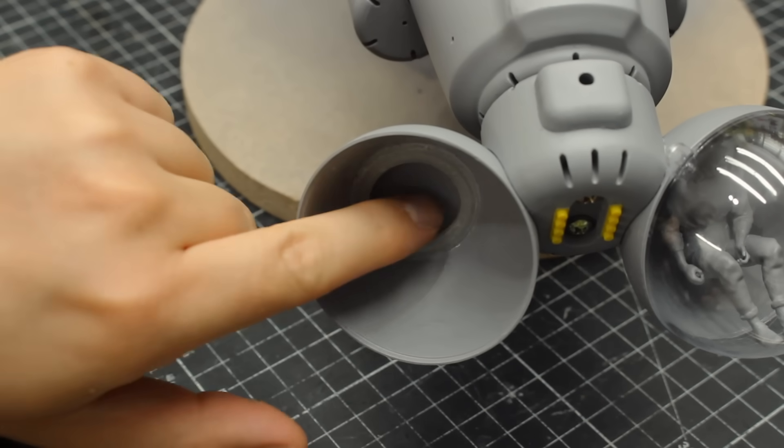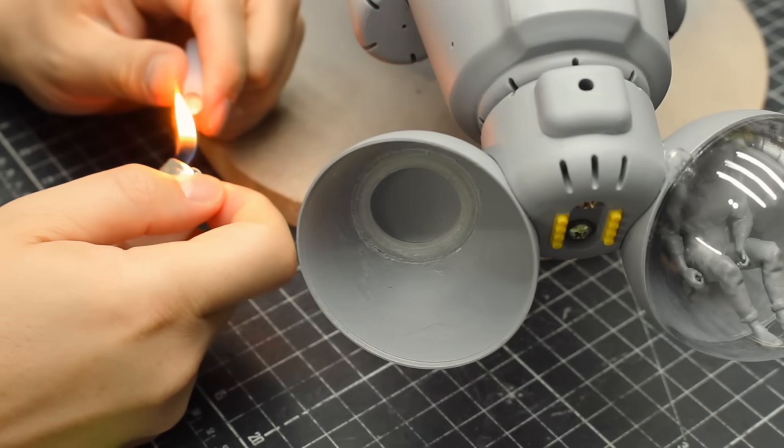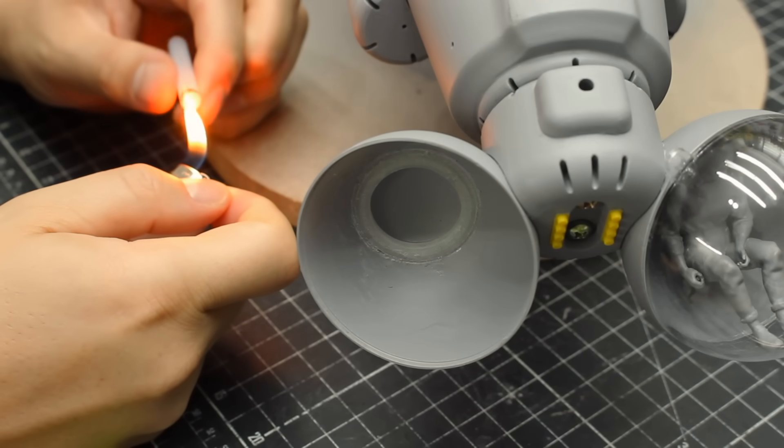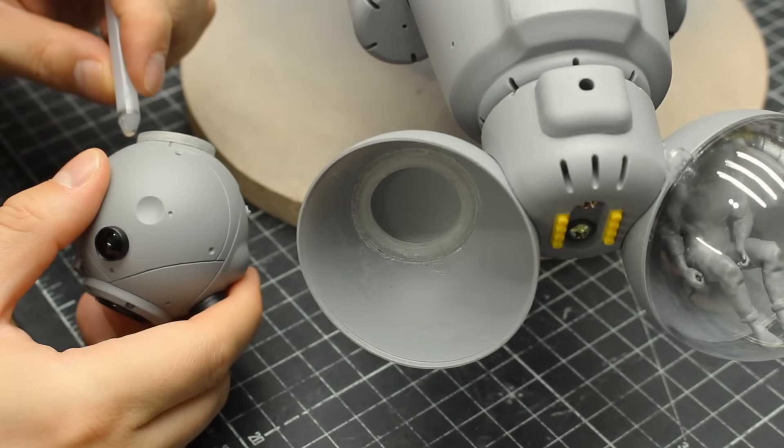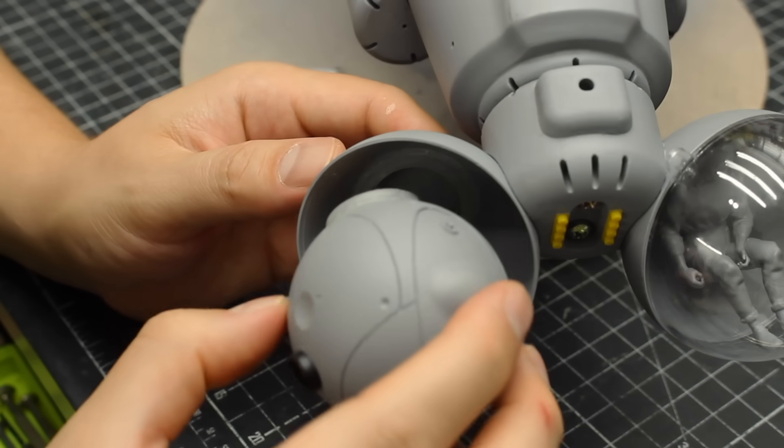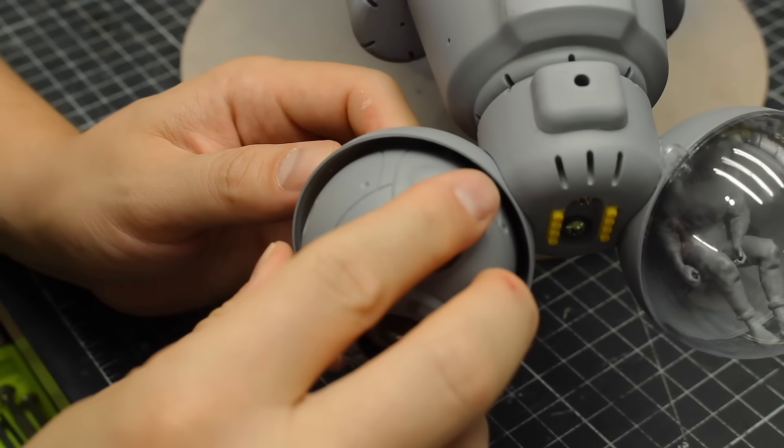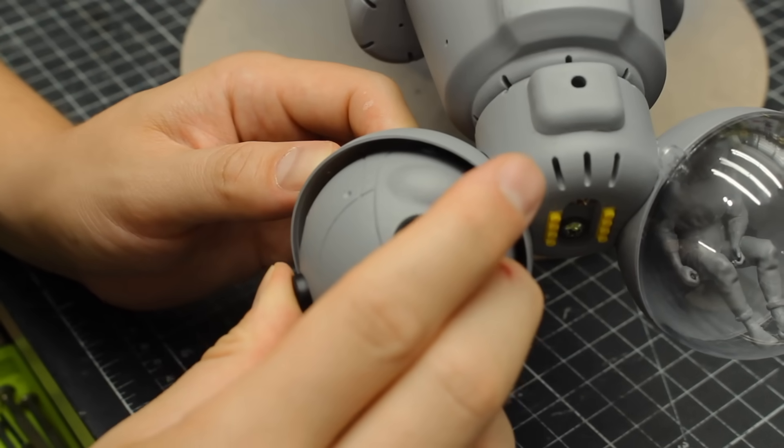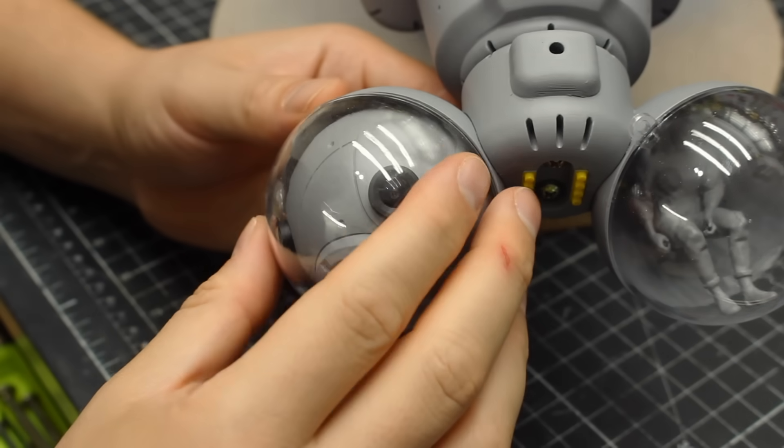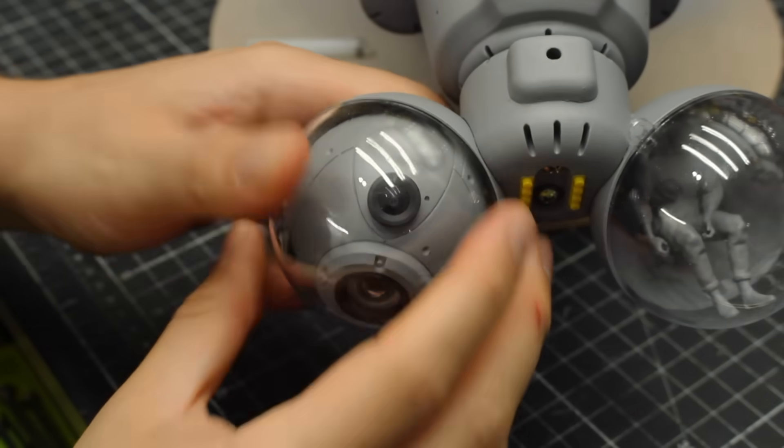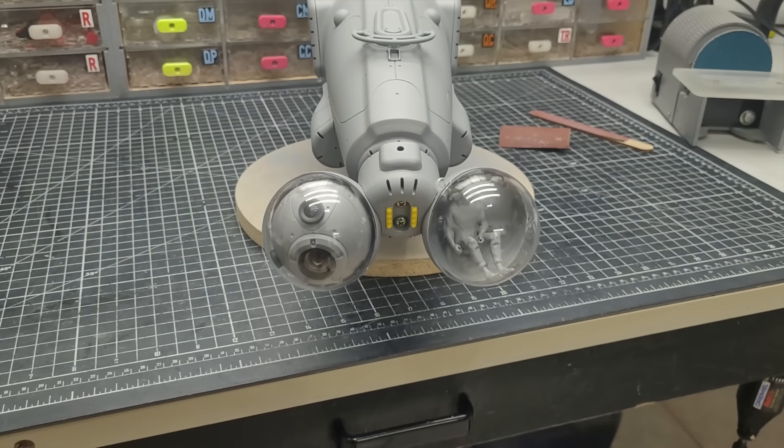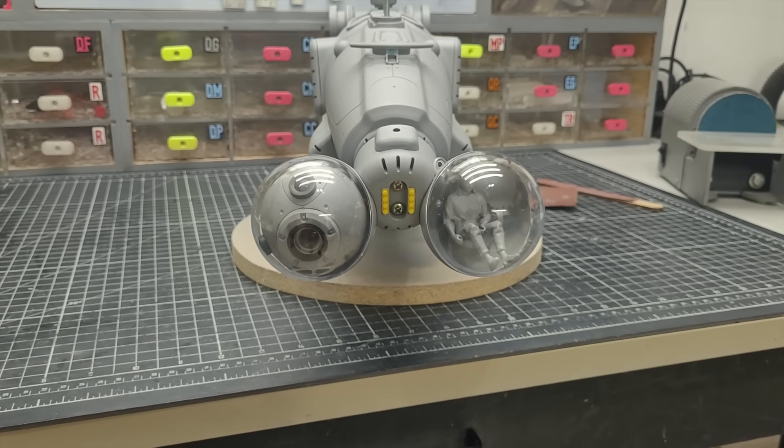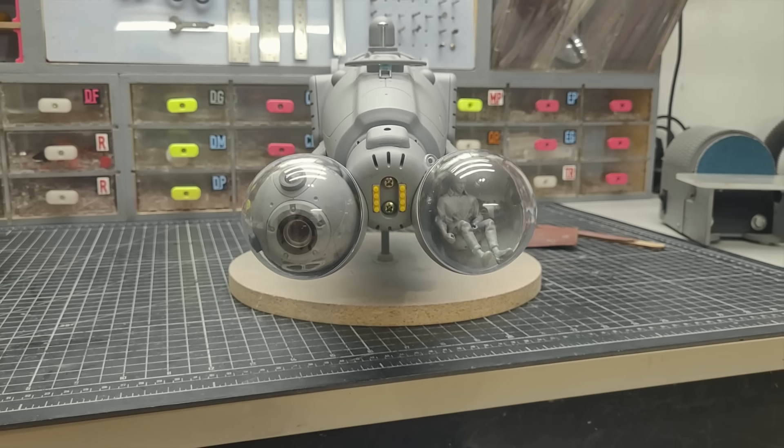Then I used some hot glue to keep the sphere in place, and the clear plastic dome came on top. And this was the result. Couldn't be happier, but I want to hear your thoughts on this. Let me know in the comments if this eye is spooky enough.